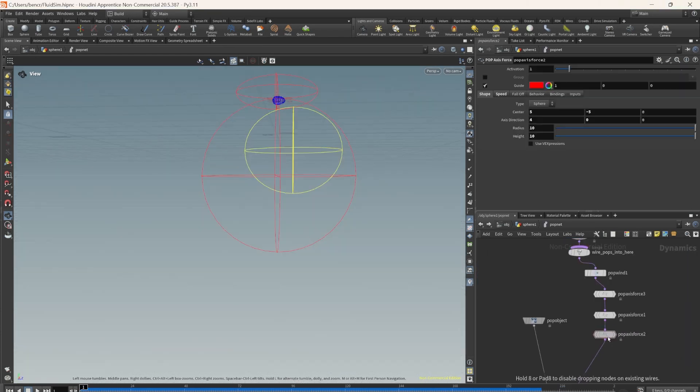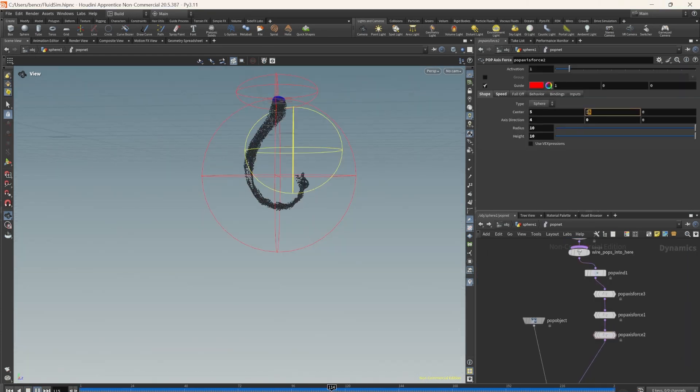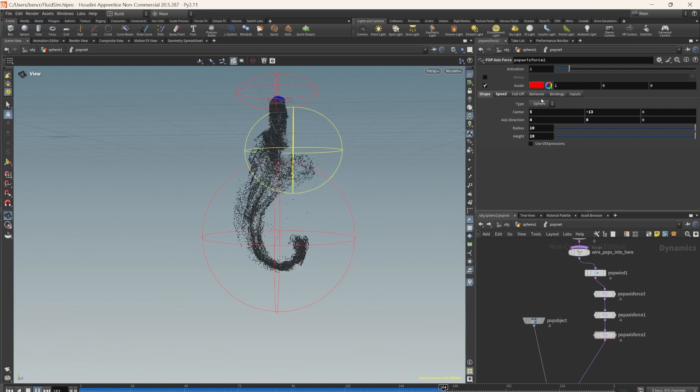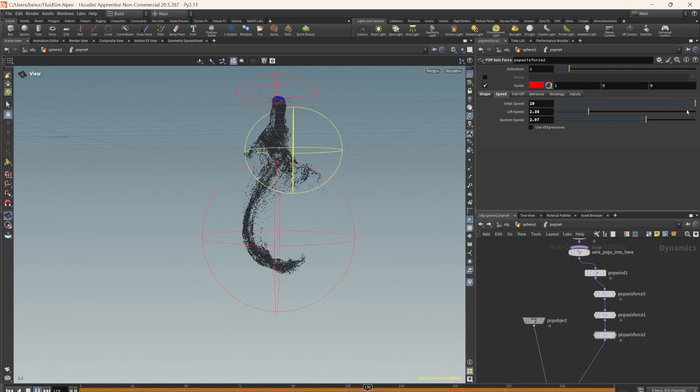By fine-tuning the speed, rotation, and location of the POP axes, I allowed the particles to fall in a more architectural shape.